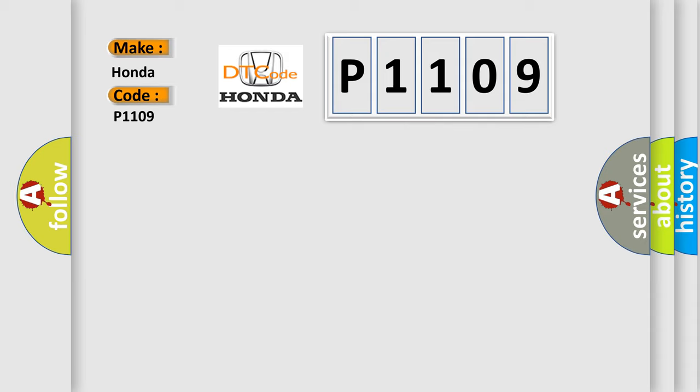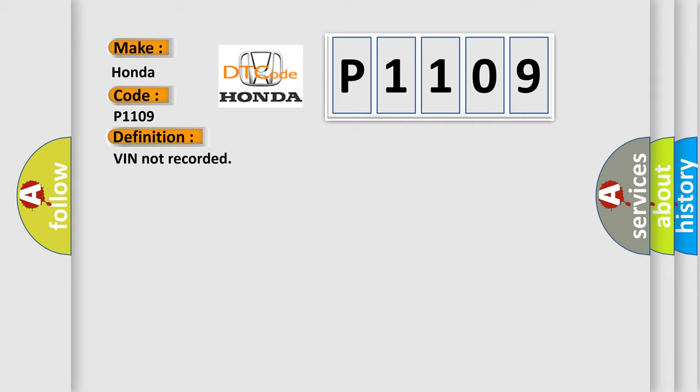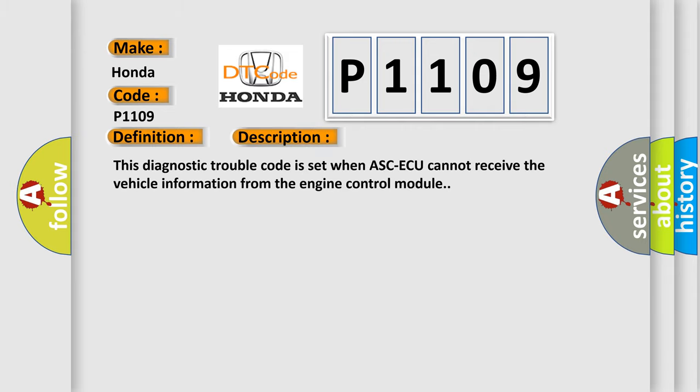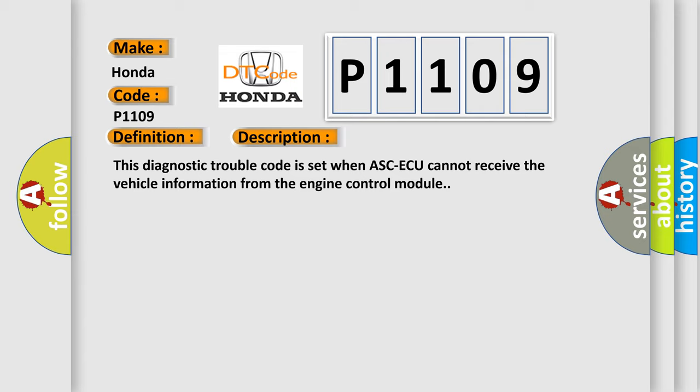The basic definition is: VIN not recorded. And now this is a short description of this DTC code. This Diagnostic Trouble Code is set when ASC-ECU cannot receive the vehicle information from the engine control module.